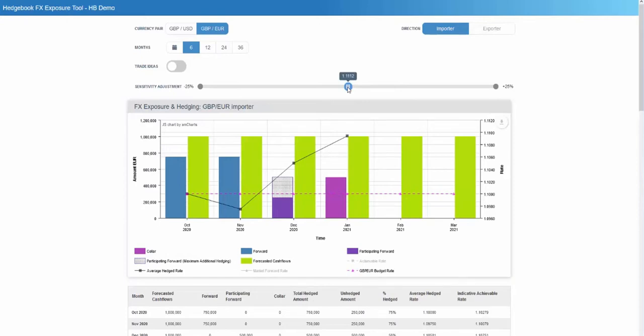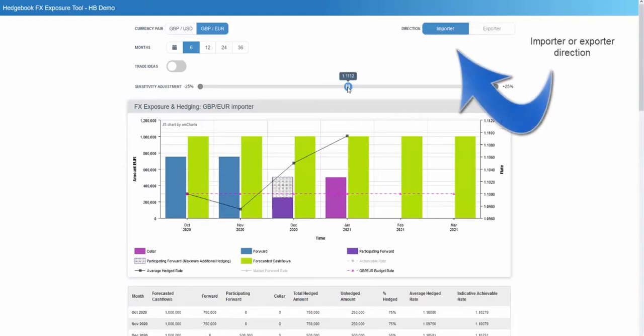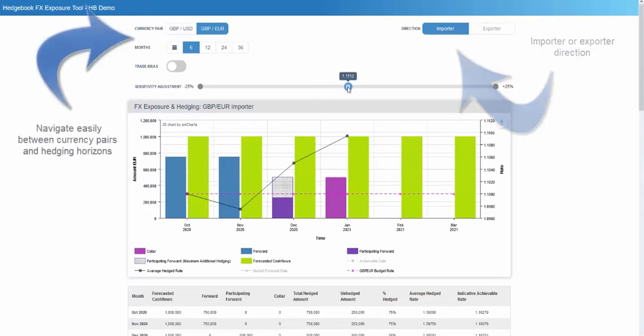Understanding your hedging position is critical in the fast-moving world of foreign exchange. Whether you're an importer or exporter, the exposure tool provides clear visuals and supporting tables to put you in control.